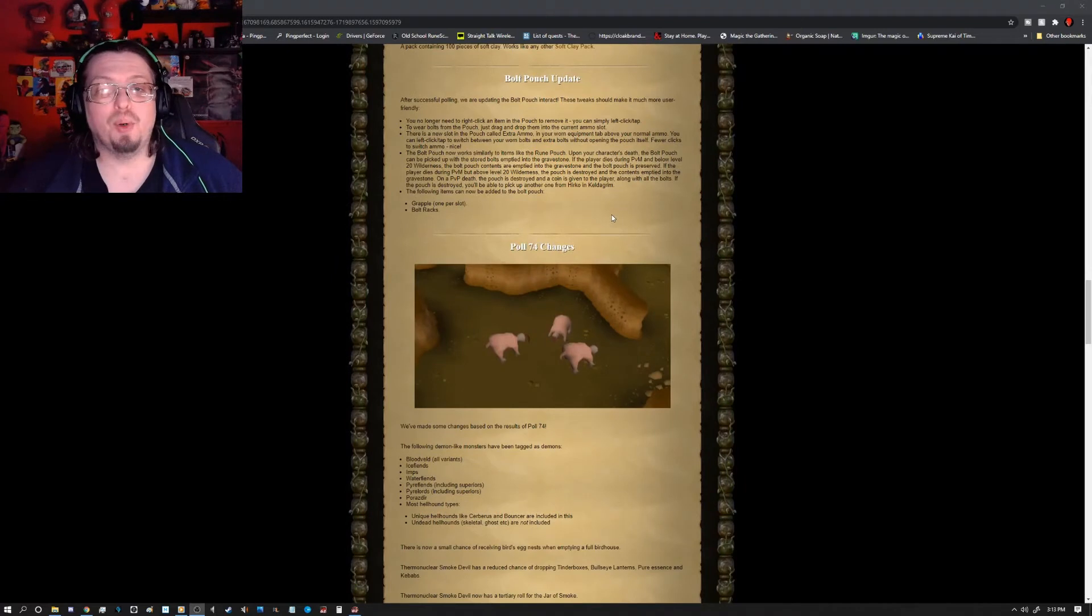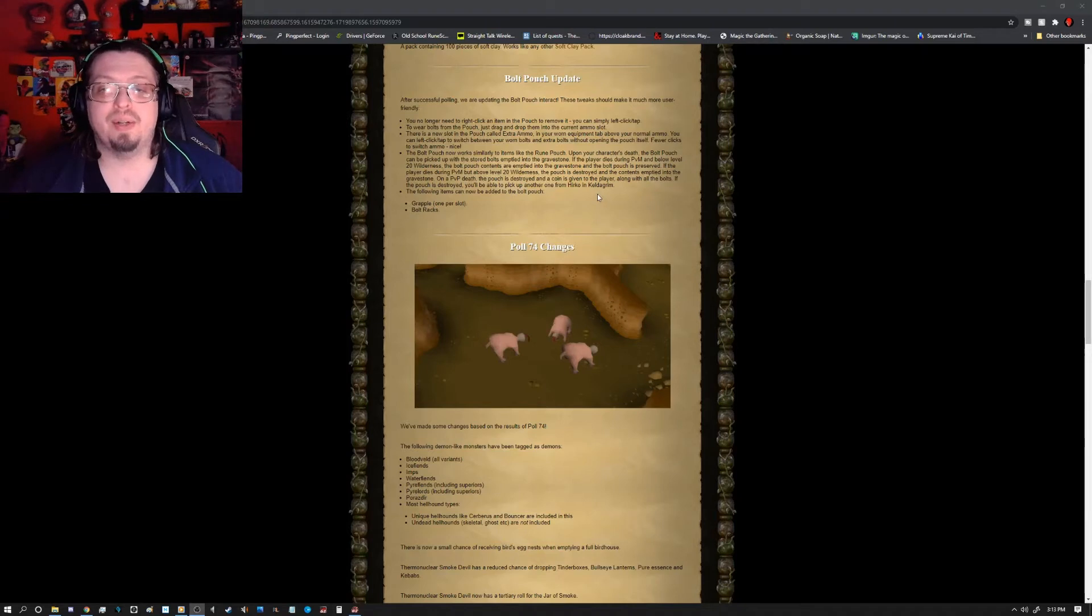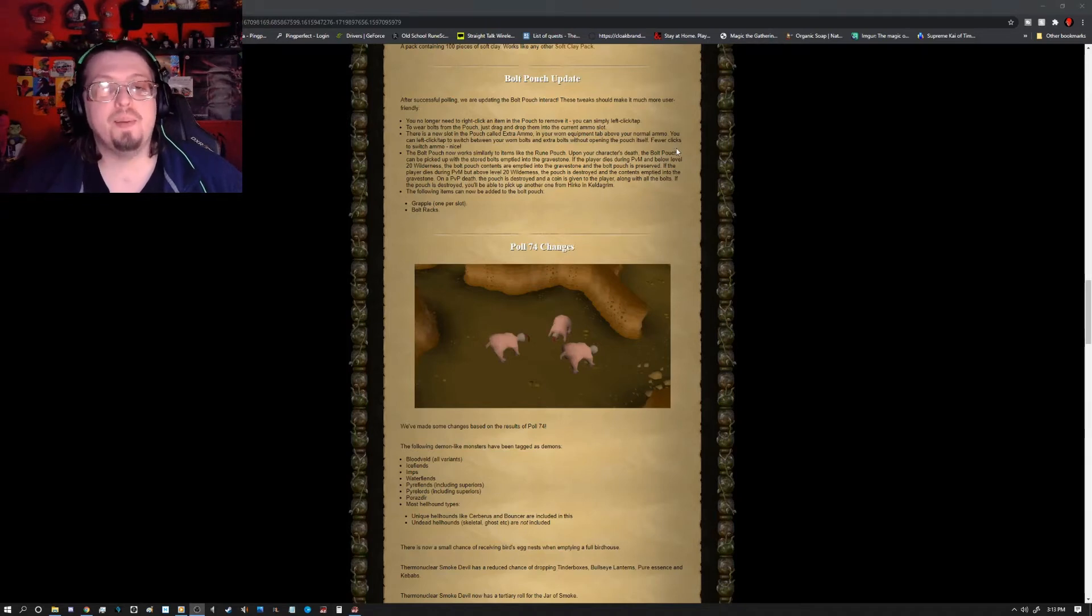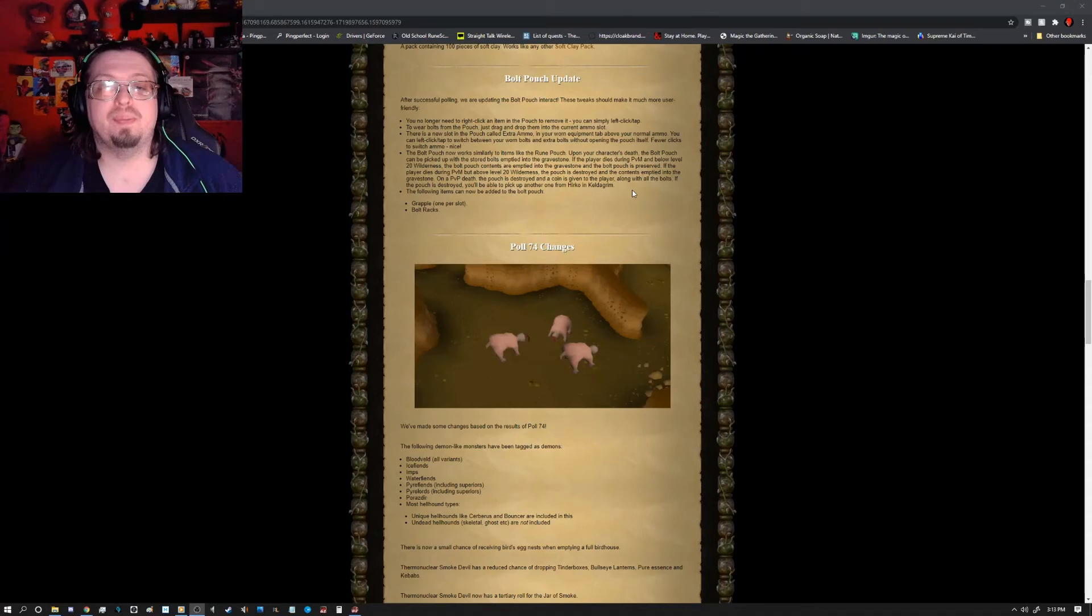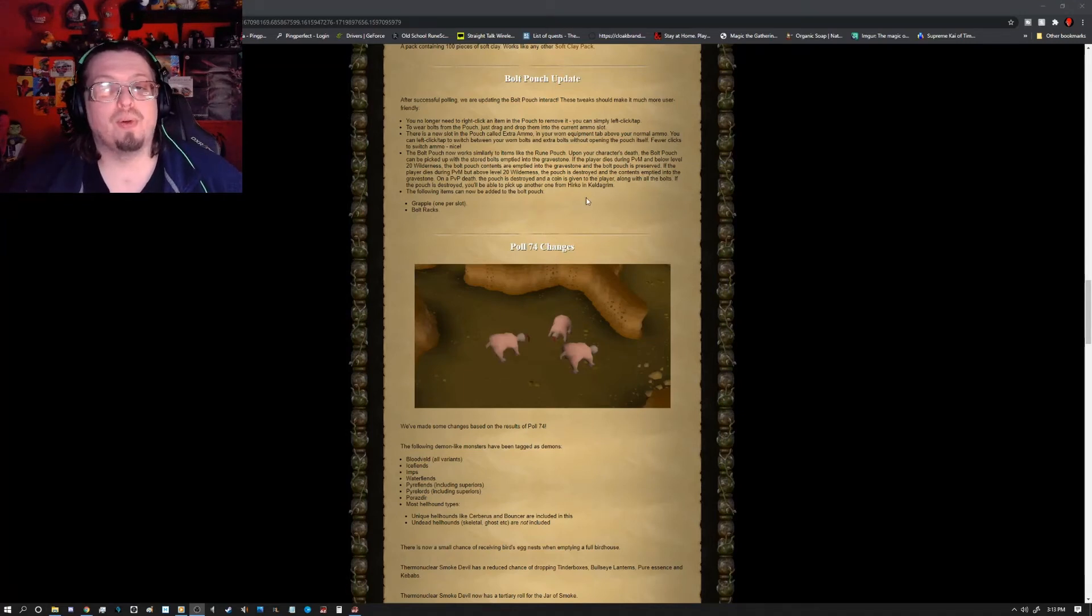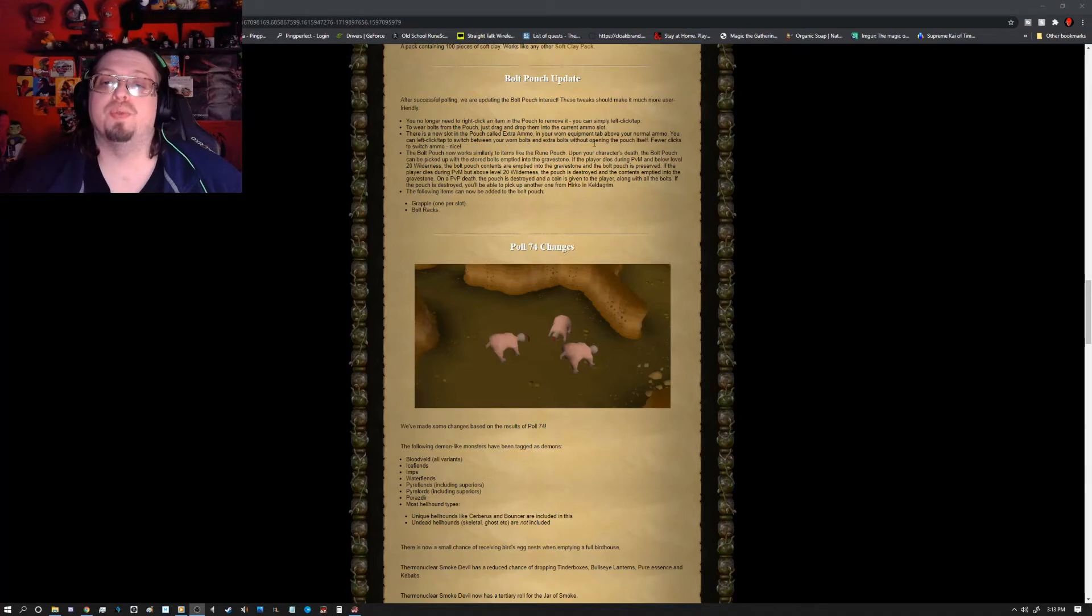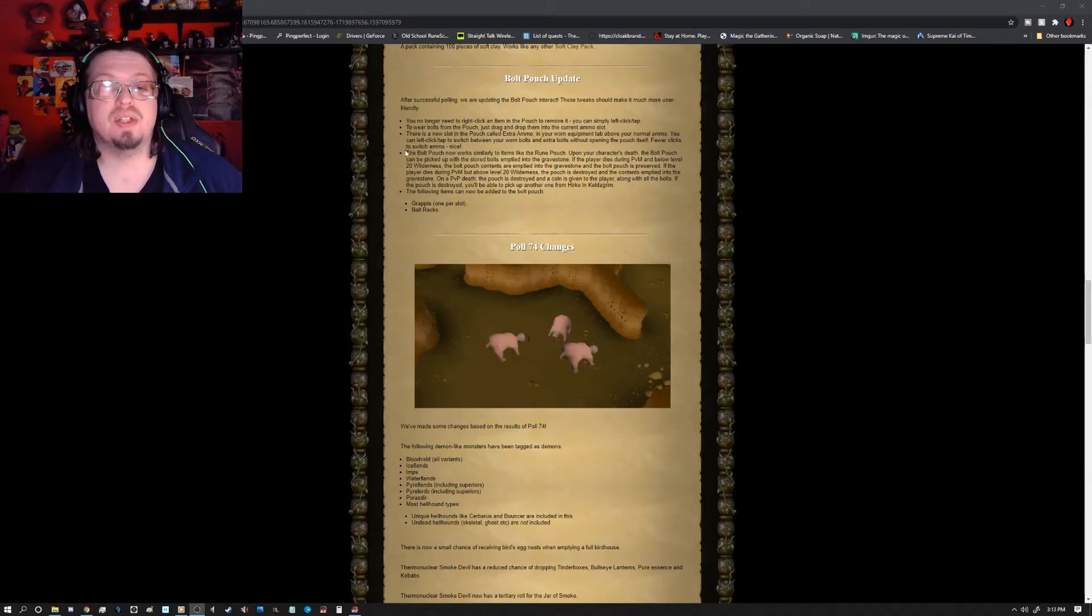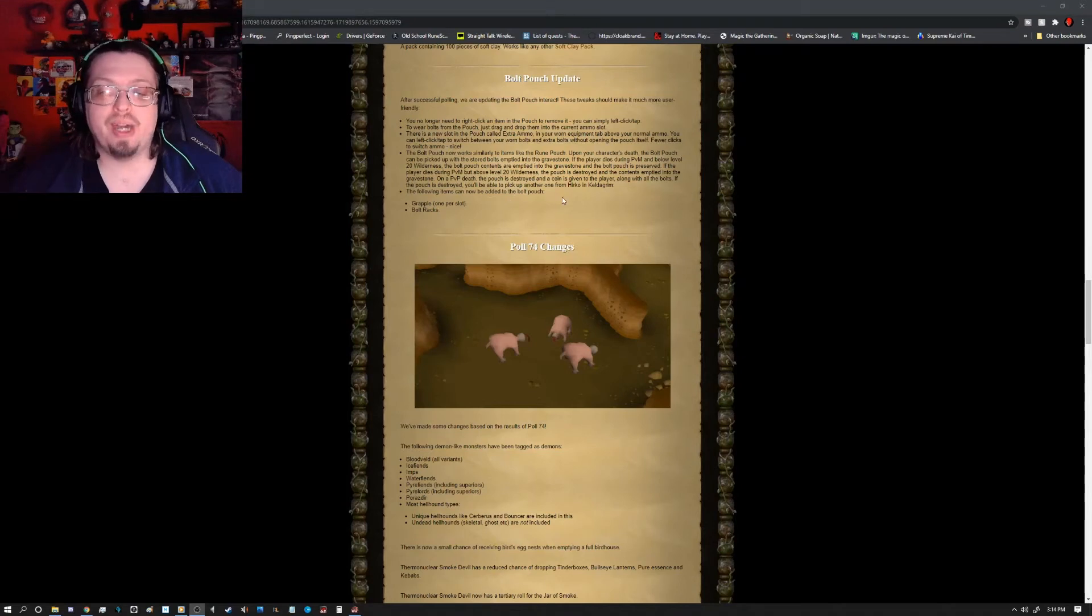The Bolt Pouch got an update today after some polling. You no longer need to right-click an item in the pouch to remove it. You simply left-click or tap to wear bolts from the pouch - just drag and drop them into the current ammo slot. There is a new slot in the pouch called Extra Ammo in your worn equipment tab above your normal ammo. You can left-click or tap to switch between your worn bolts and your extra bolts without opening the pouch itself - fewer clicks to switch ammo, which is pretty nice.